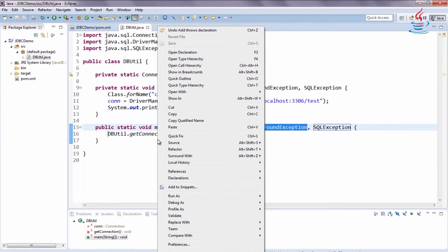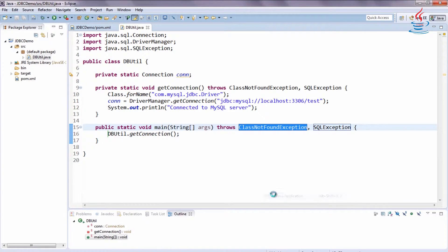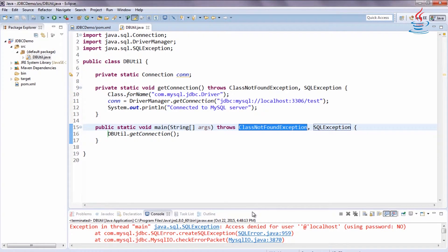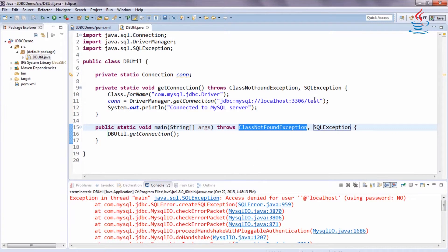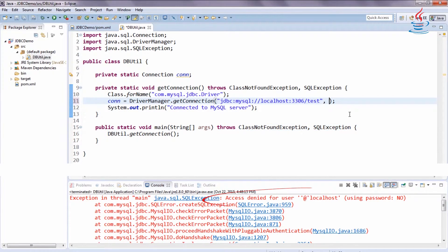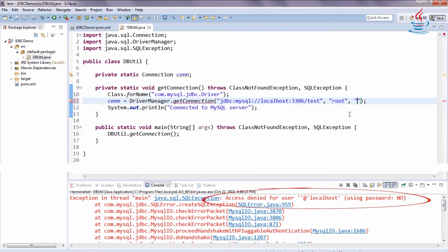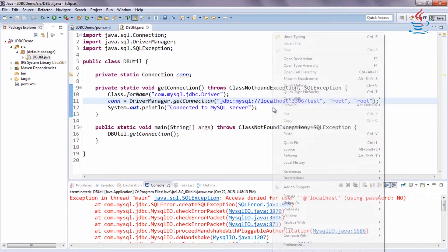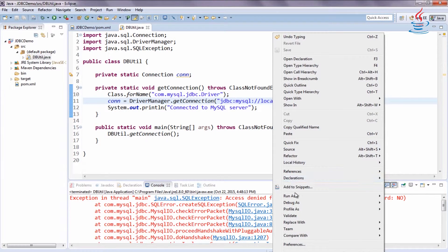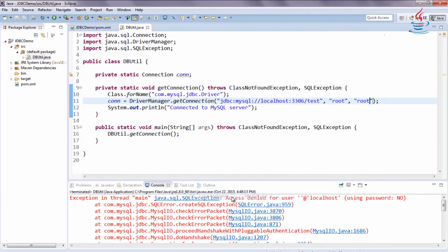Right-click the class and select Run as Java Application. We notice we haven't specified the MySQL username and password to getConnection. After adding them, try again — it works.